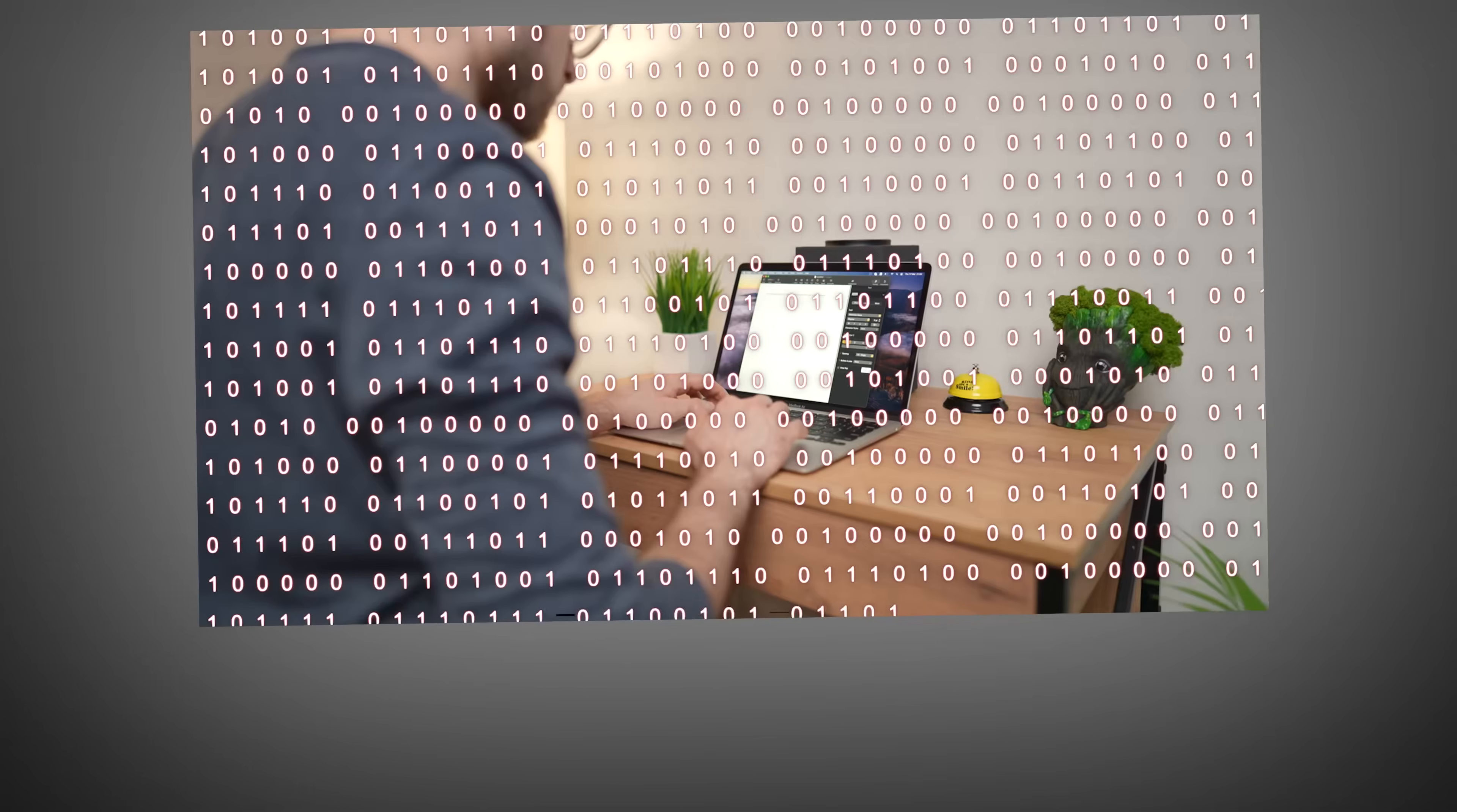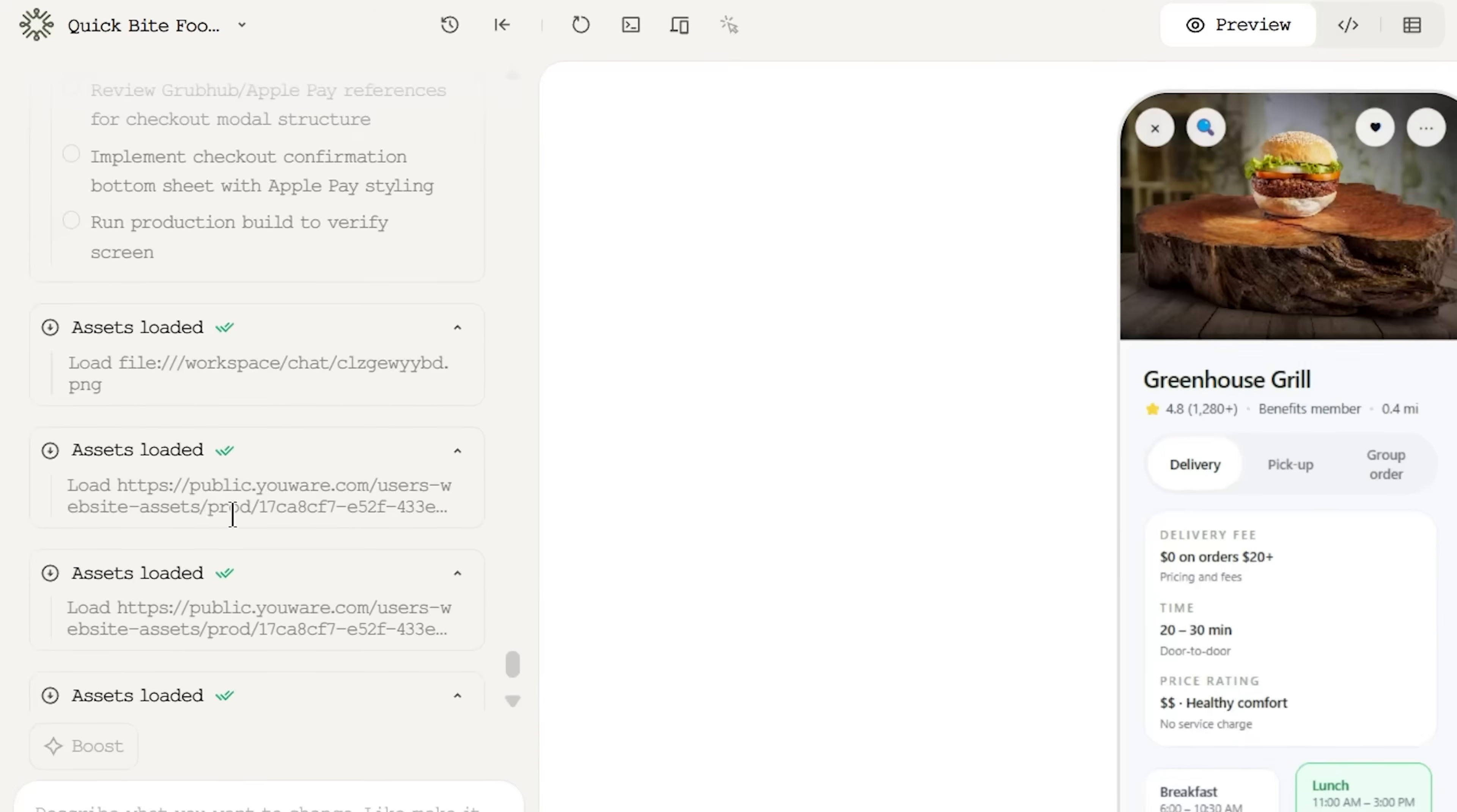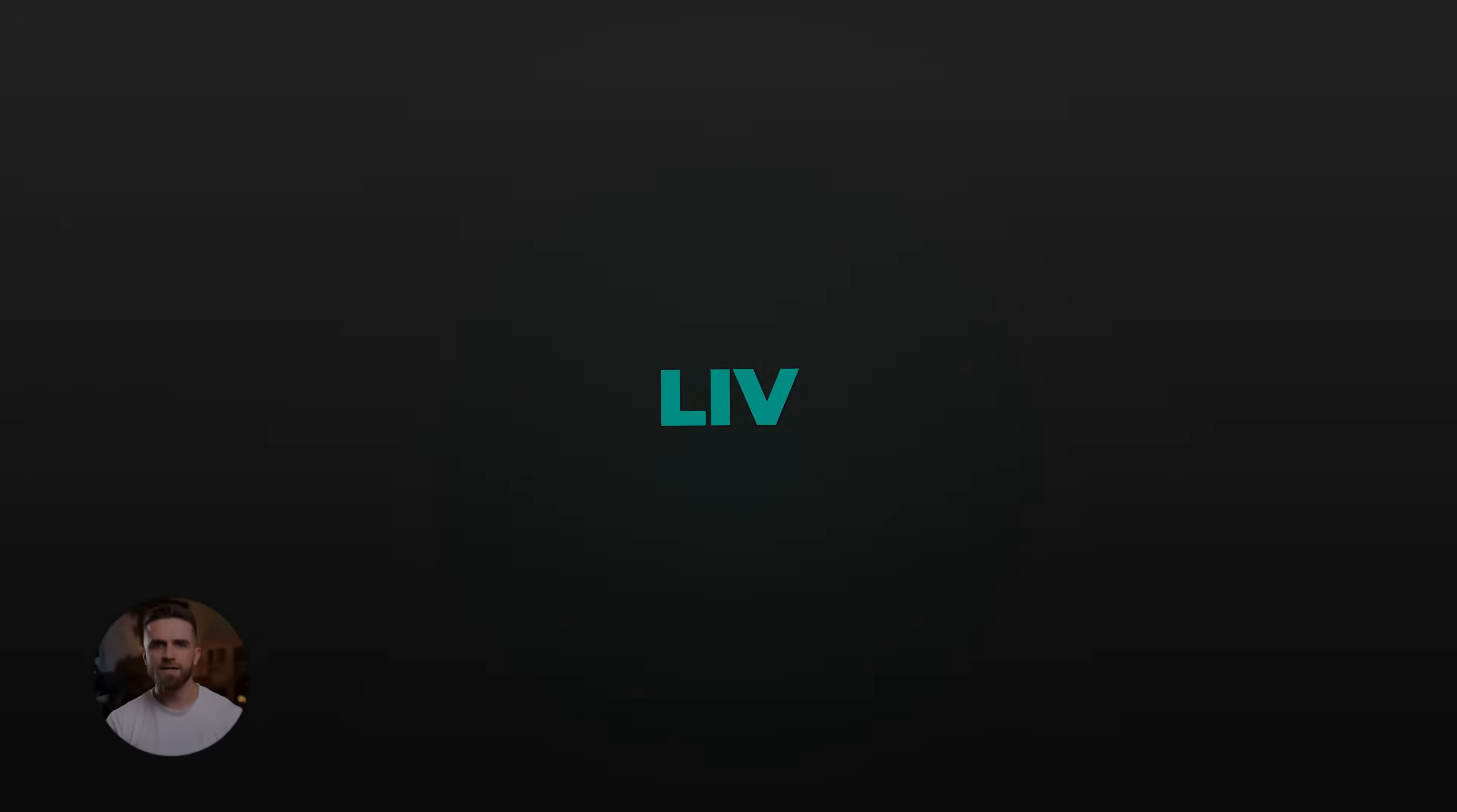And here's the beautiful part: you don't need to code. The no-code platform handles all the technical work. You're just guiding it with smart prompts and proven design patterns. It's like having a designer and a developer working for you at 10 times the speed and a fraction of the cost.